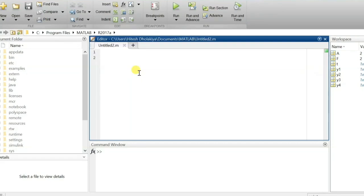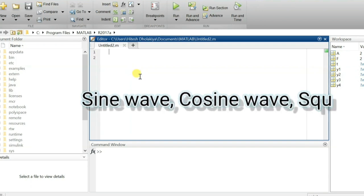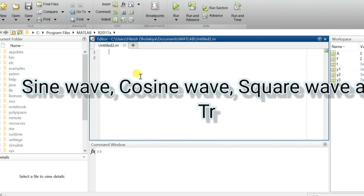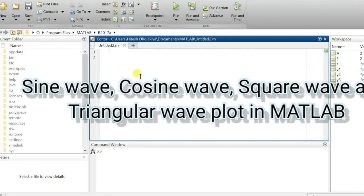Welcome to the control engineering playlist. I, Professor Ritesh Dolakya, am going to explain sine wave, cosine wave, square wave, and triangular wave generation in this video using MATLAB.